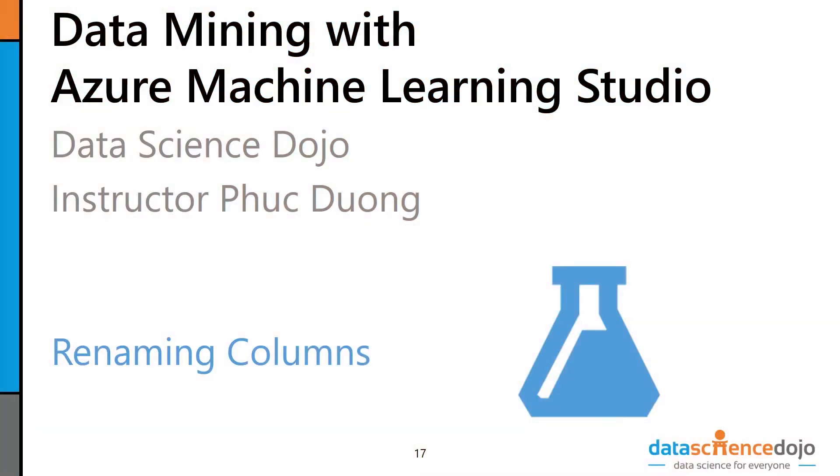Hey, and welcome back to Data Mining with Azure Machine Learning Studio, brought to you by Data Science Dojo. Today we're going to learn how to rename columns.